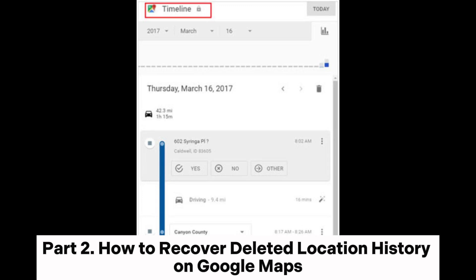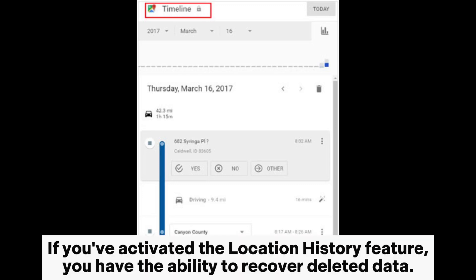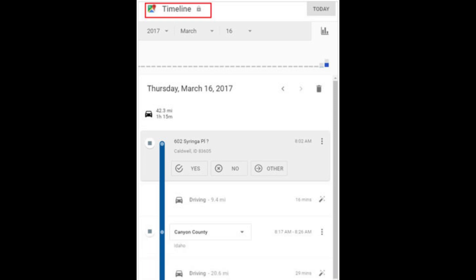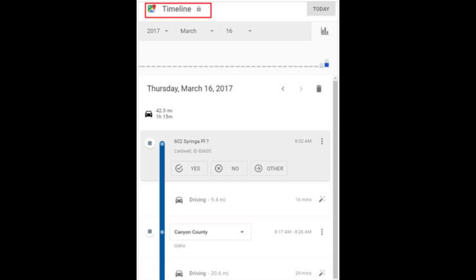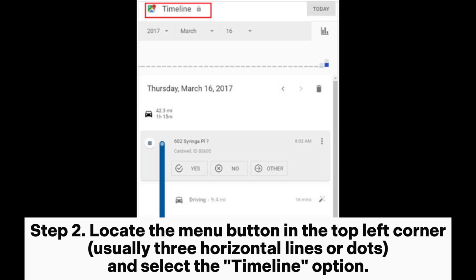How to recover deleted location history on Google Maps. If you've activated the location history feature, you have the ability to recover deleted data. Step 1: Launch the Google Maps app and ensure that you are logged in with the correct Google account. Step 2: Locate the menu button in the top left corner — usually three horizontal lines or dots — and select the Timeline option.